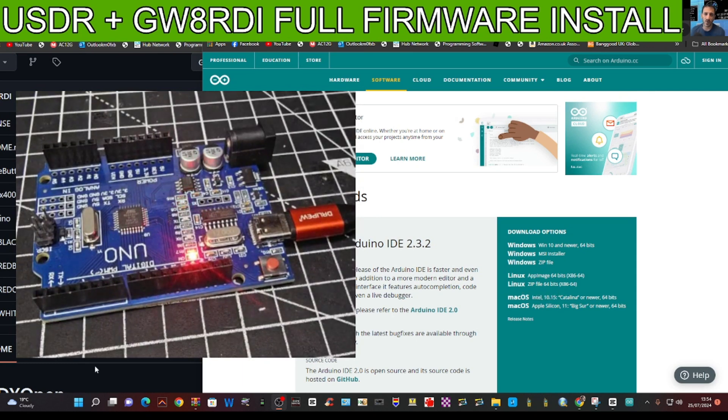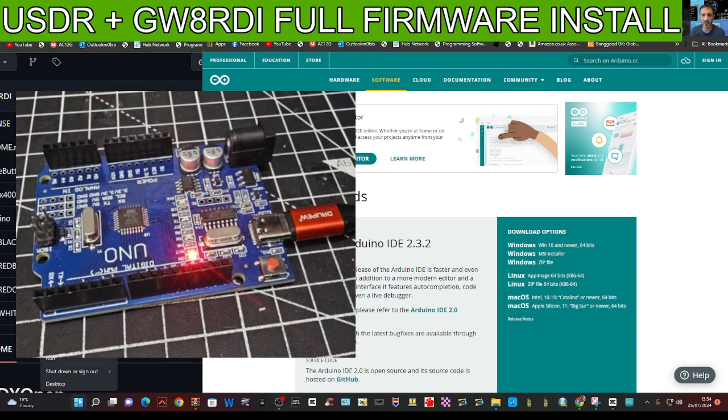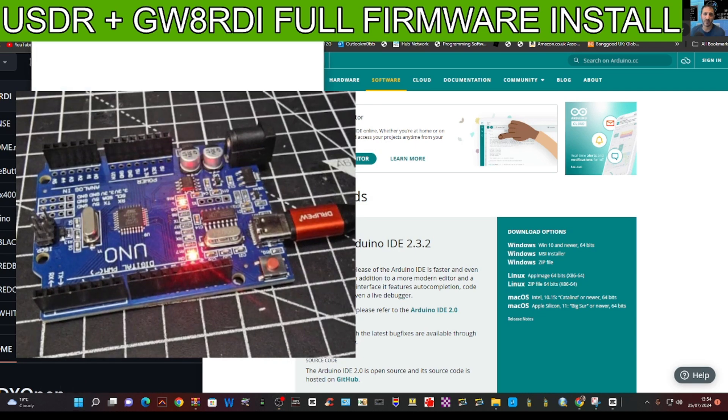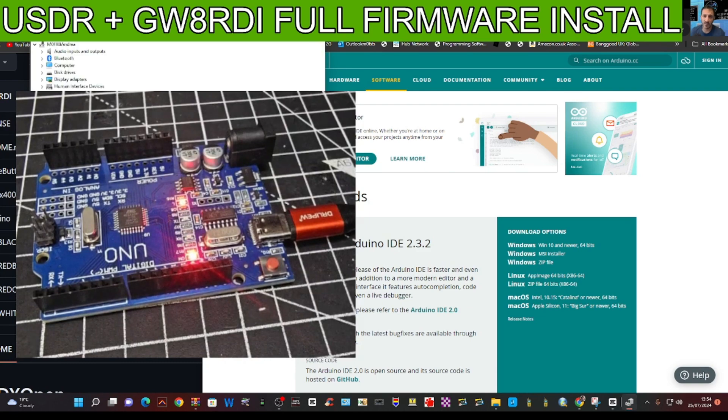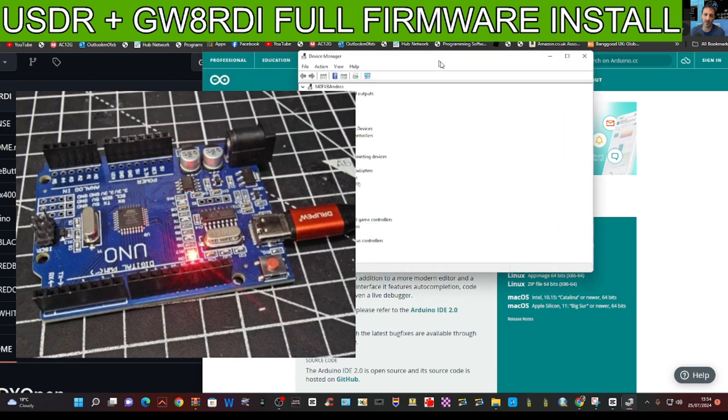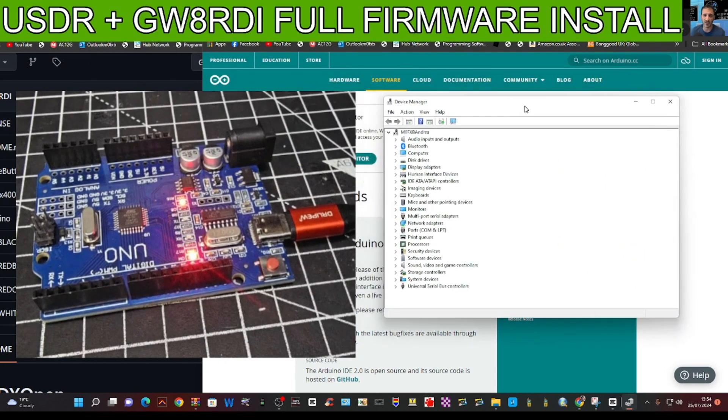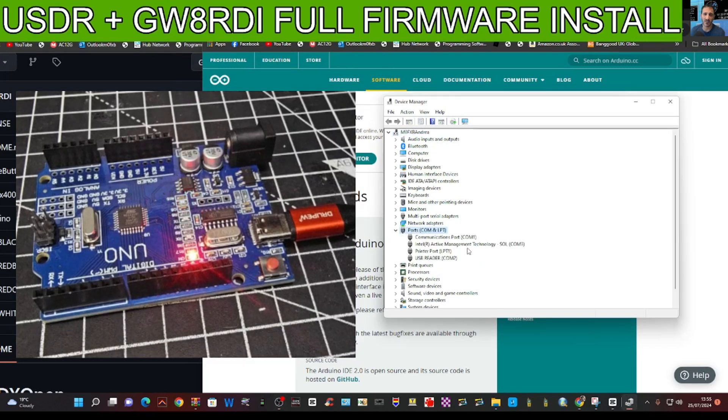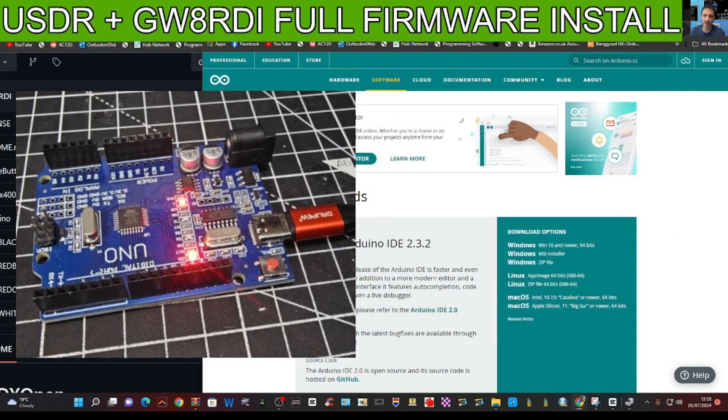If we go right click on the Windows square and go device manager, just see what port number we've got. Just here, double click ports, and it's COM2. You can see it there, so we know the COM number.